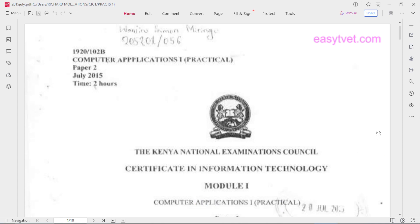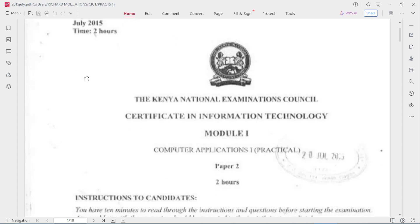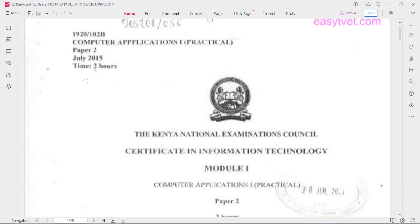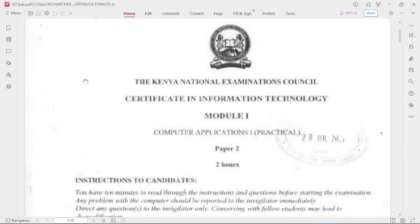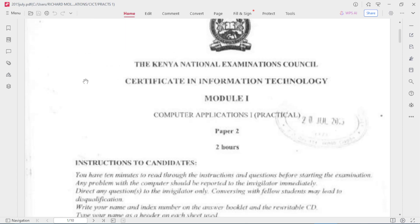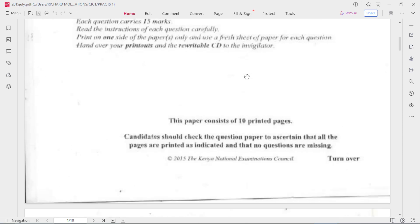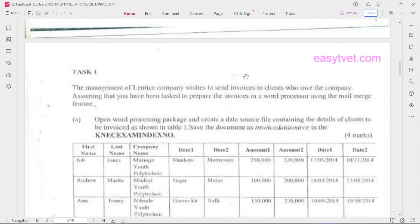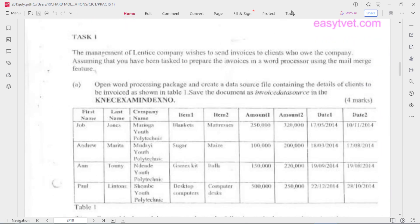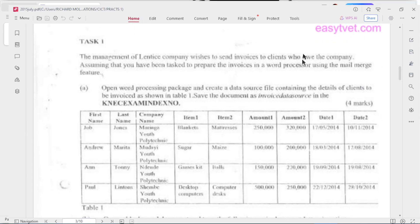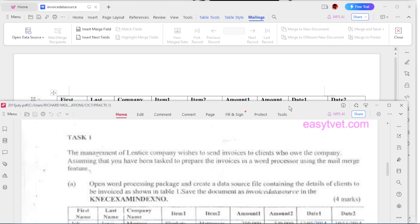Hello, welcome to another series of word processing programs. Today we're doing Computer Applications on Practical Paper 2, July 2015. Time is two hours. This is in Certificate in Information Technology, so we're going to do Task 1 which deals with word processing.